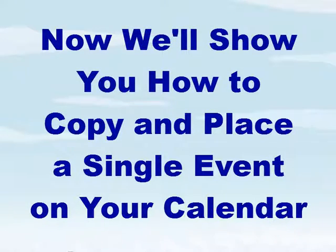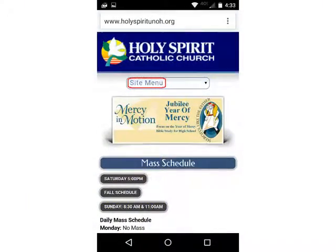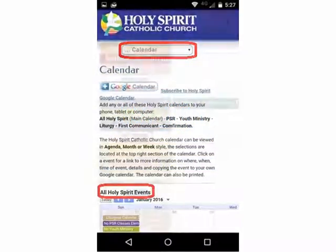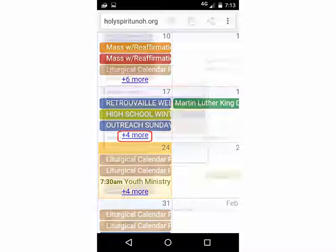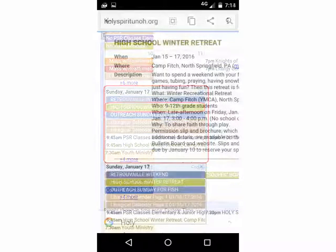Now we'll show you how to copy and paste a single event on your calendar. Go to the Holy Spirit Church website and select Calendar from the site menu. Scroll down to the calendar and select one of the Plus More links. For our demonstration, we'll select Plus for More. Pick a single event that you wish to copy to your personal calendar — the High School Winter Retreat on January 17th, for example.